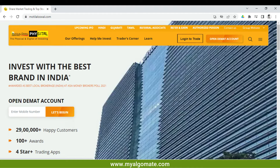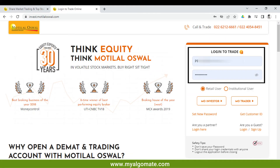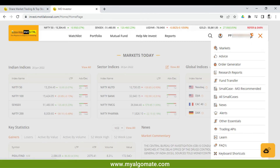Click on 'Login to Trade', enter your login ID and password, check on 'Retail User', and then click on 'MO Trader'. You will be logged into the Motilal Oswal trade account. Once you're logged in, click on your client ID on the top right corner.